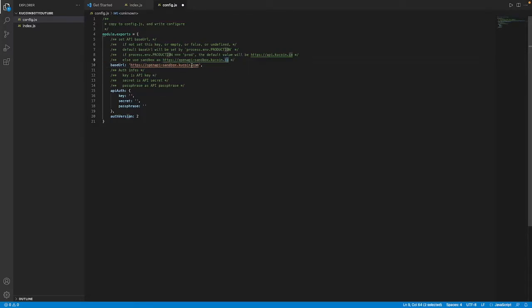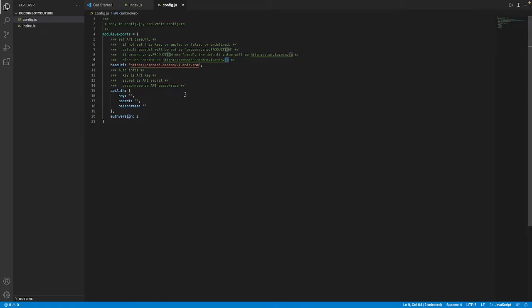For the authentication right now we don't need to fill these out because some of the functions that we're going to be running won't require us to be signed in to the API. But later on if there's anything account specific then we will need to be signed in with our API and I'll go over how to do that later.